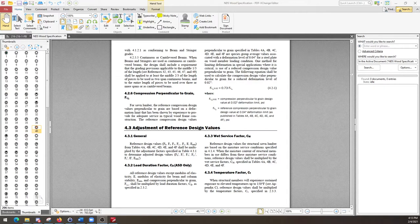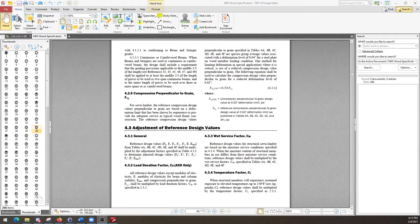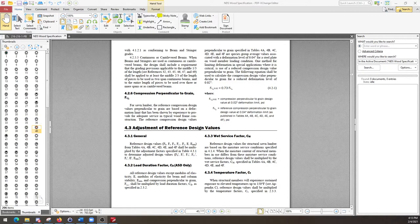If the in-service moisture content is going to exceed 19%, it qualifies as a wet service condition. In-service here, meaning after installation. So after you install a given beam, a given column, whatever it might be, after you construct the building envelope.